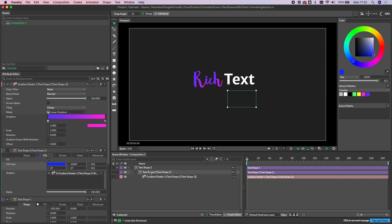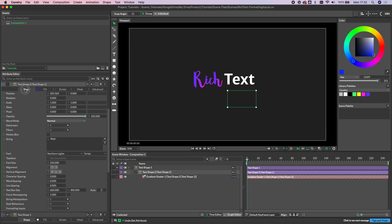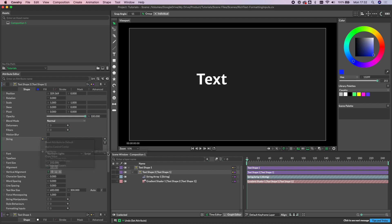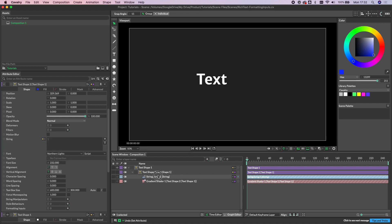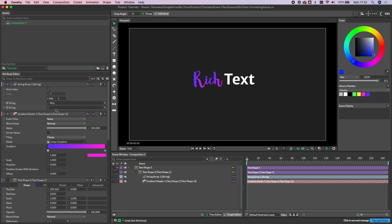So we can go a bit further with this and we can actually go back to the shape tab. And instead of just having a string here, let's actually add an array to this. So we're going to add a string array and let's add a few different bits. So let's bring our rich back in again and then let's go with loaded and minted.